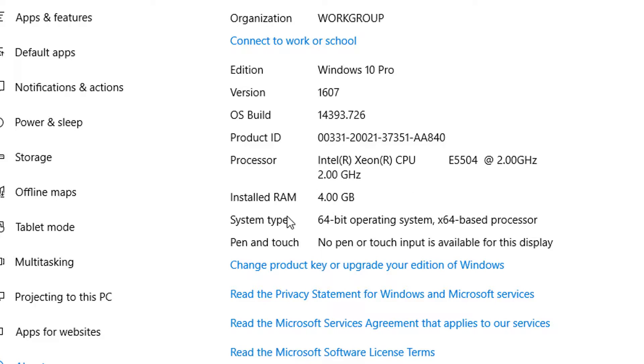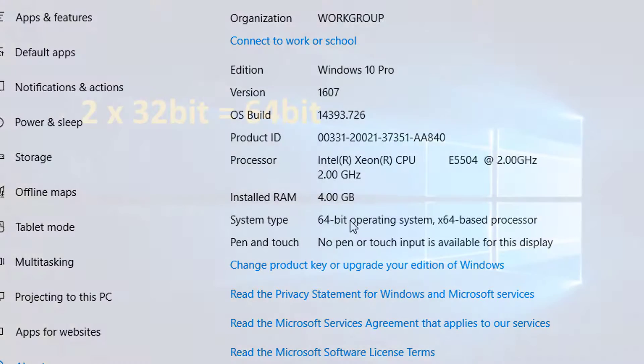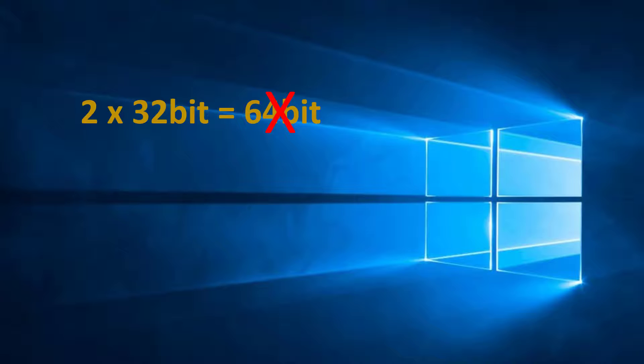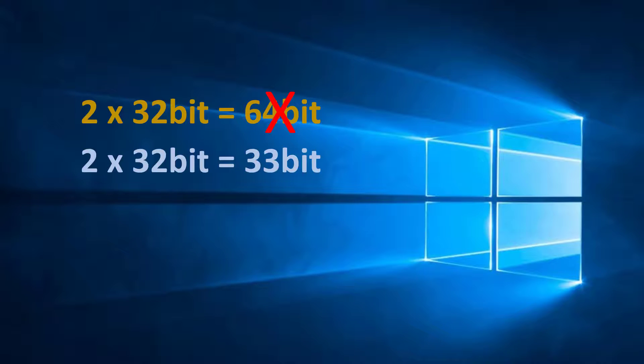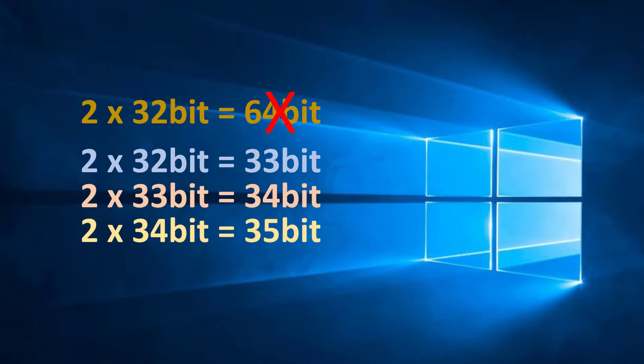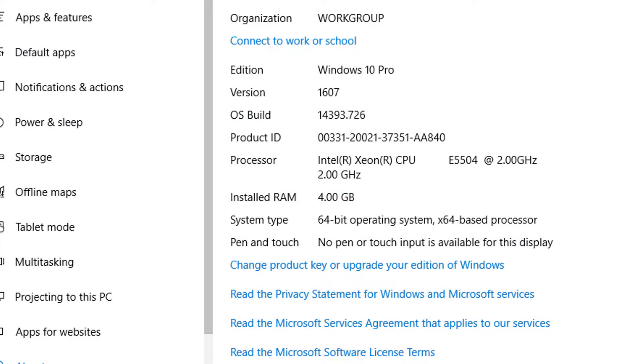The next line on here is the System Type. This tells you your architecture. Just to clear any confusion, 64-bit is not twice as fast as 32-bit - it's increased exponentially, meaning that the increased factor is compounded. If we double the speed of 32-bit, we'd get 33-bit, and again if we double 33-bit, we'd get 34-bit, and if we double 34-bit, we'd get 35-bit, and so on.